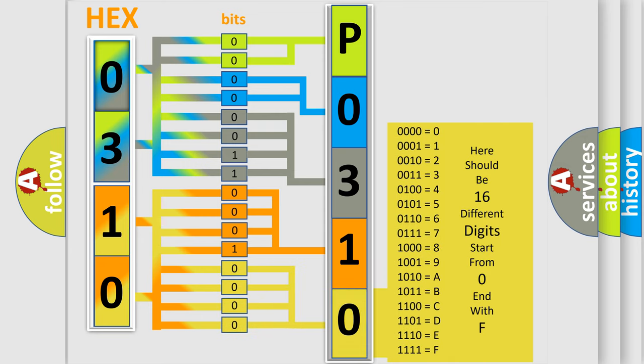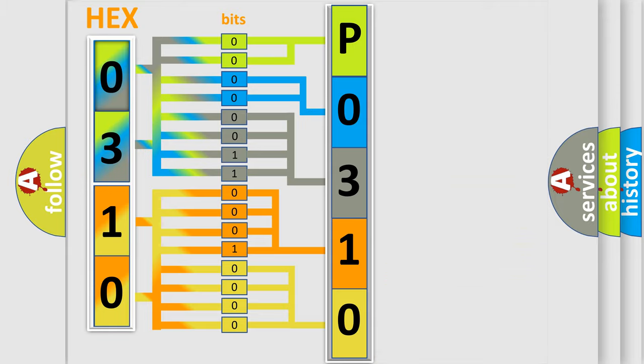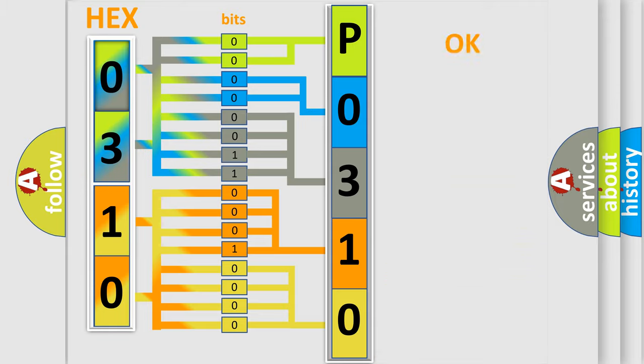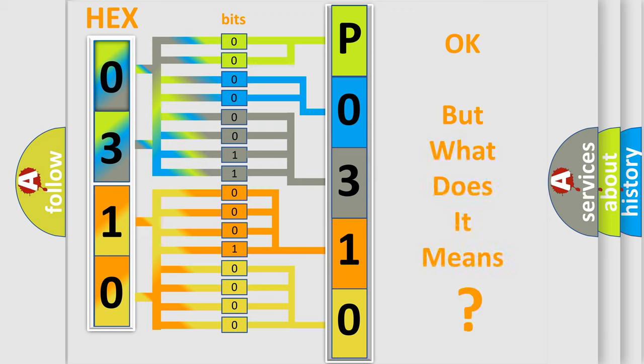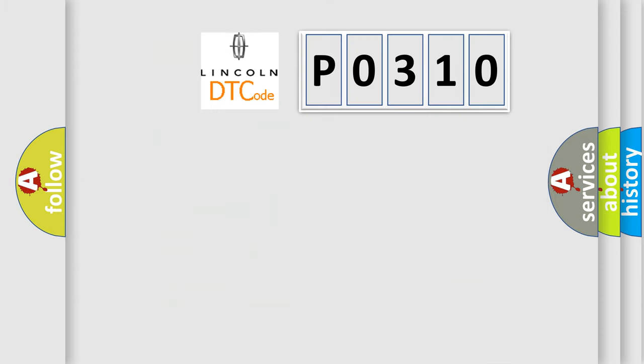We now know in what way the diagnostic tool translates the received information into a more comprehensible format. The number itself does not make sense to us if we cannot assign information about what it actually expresses. So, what does the diagnostic trouble code P0310 interpret specifically?